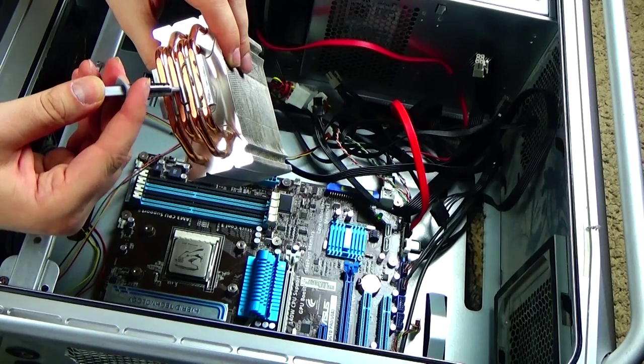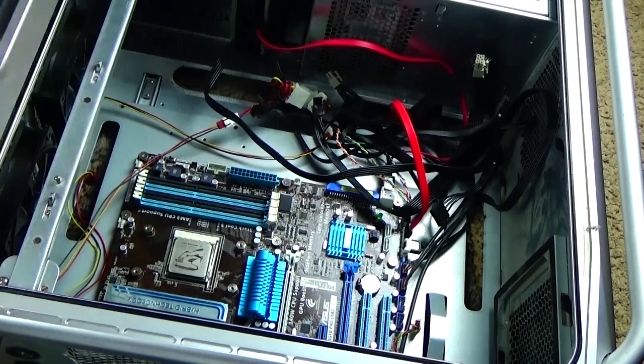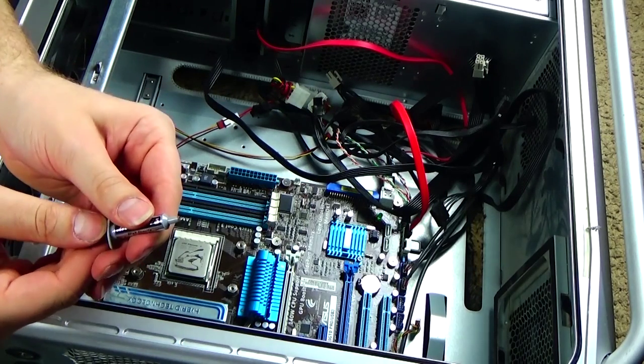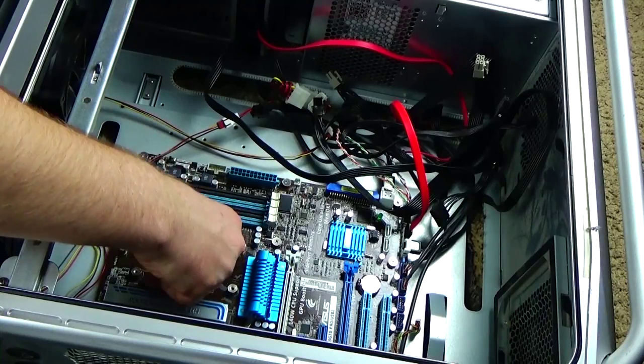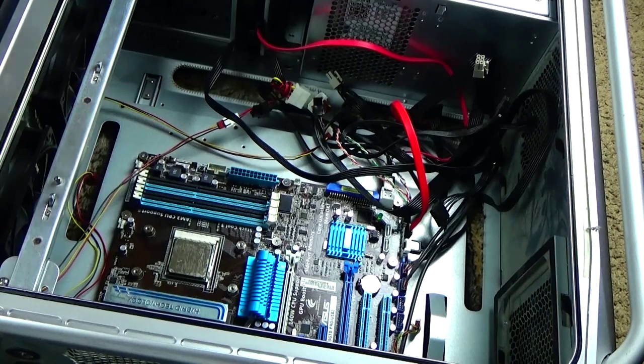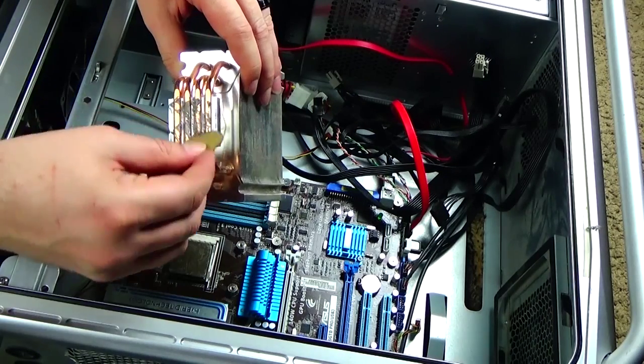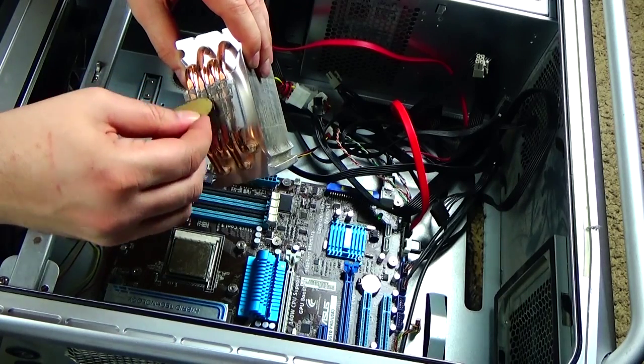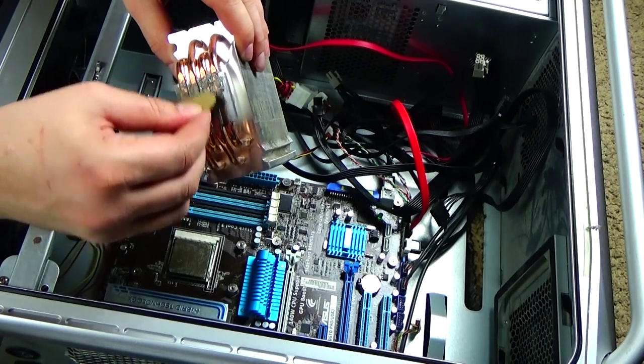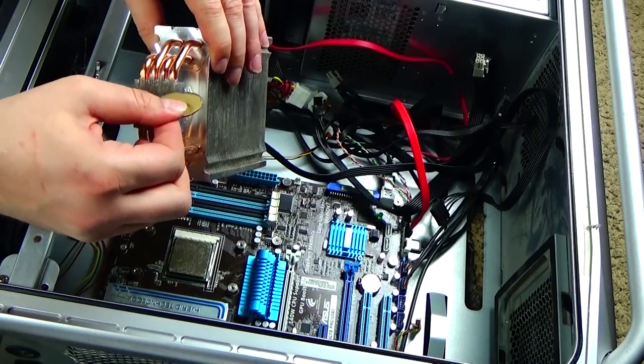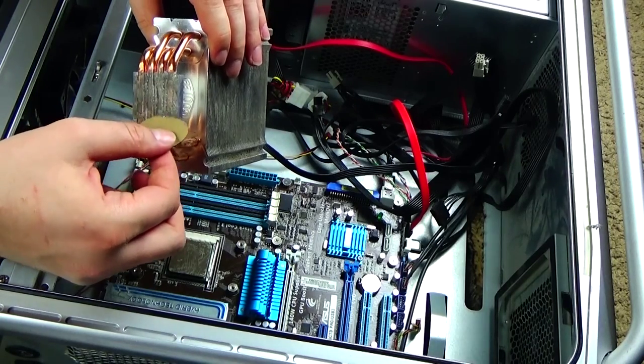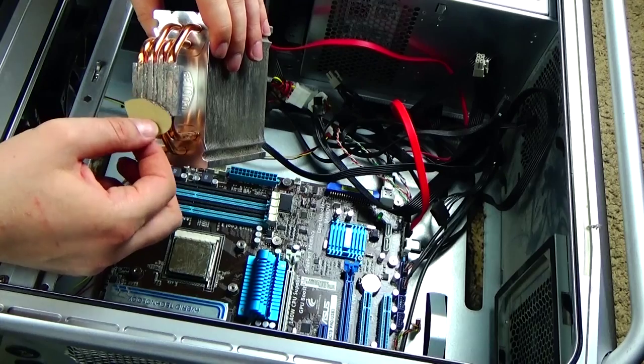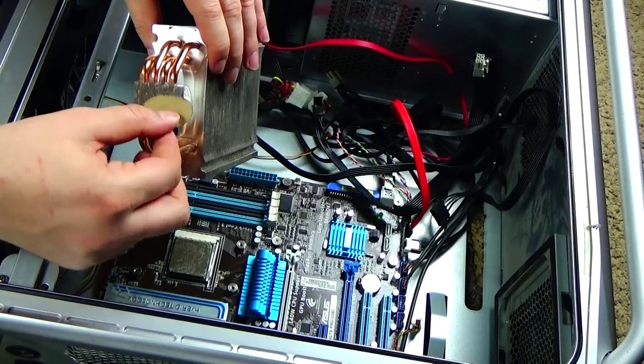So yeah, we just put some on here and then you want to spread it out really good. I like to do half on the bottom, the other half on the top, that way I've got pretty good coverage of the whole processor. Because you really don't want any air gaps - you want to make sure you have a nice smooth surface that'll just take the heat from one to the other, get it out of there.